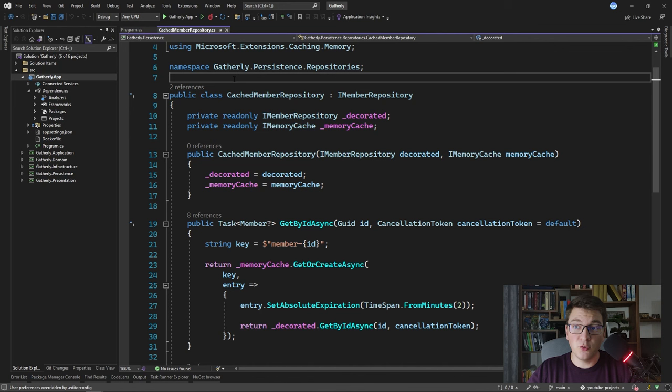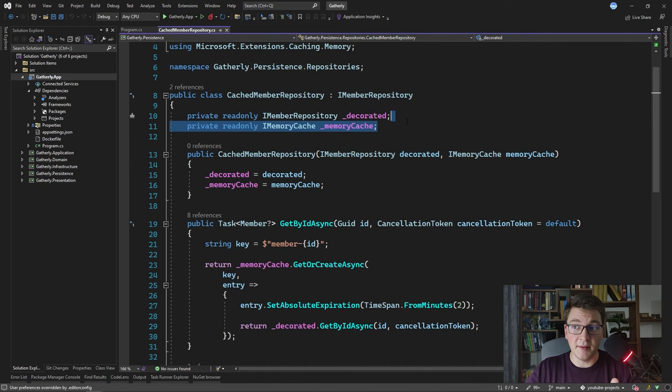We're going to briefly take a look at the cached member repository implementation from a previous video. If you didn't watch that video yet where I discussed the decorator pattern, I suggest you take a look at that first. Inside of this cached member repository we're using the memory cache available in ASP.NET Core, and what we're going to do now is replace this memory cache with an instance that can communicate with Redis and implement distributed caching properly.